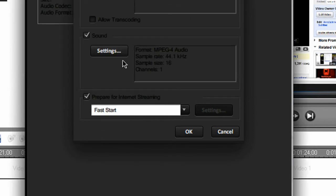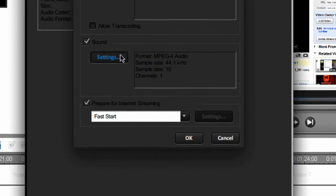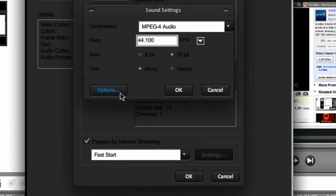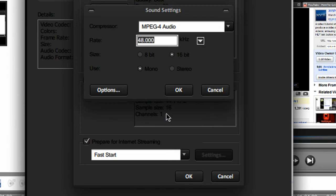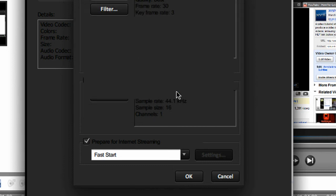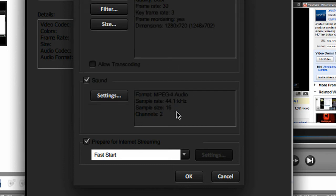Sound settings. Compressor, MPEG-4 audio. Rate at 48. Size, 16 bit. Use stereo. Then click OK.